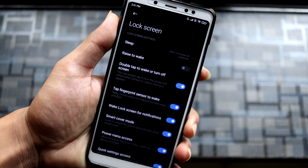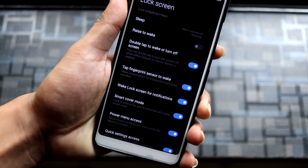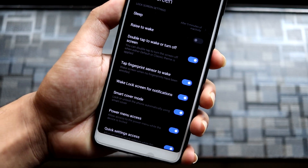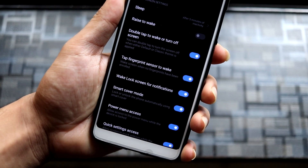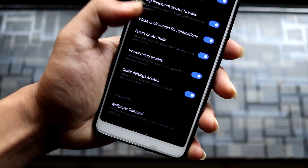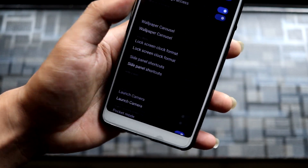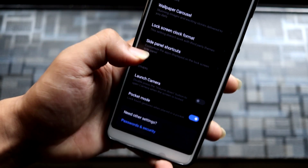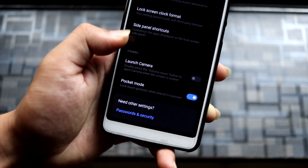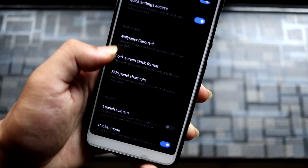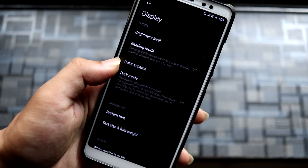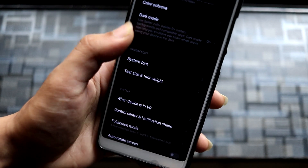In the lock screen settings, we have raise to wake, double tap to wake, fingerprint tap sensor to wake, wake lock screen for notifications, power menu access, and wallpaper carousel — which is a pretty bad feature that I've disabled. Going back into display, you can see brightness level, dark mode, system font, text size, full screen mode — there's a lot of stuff here.